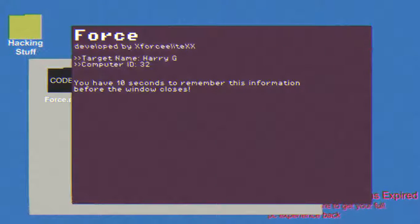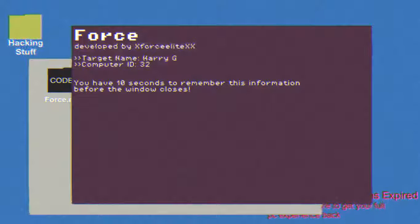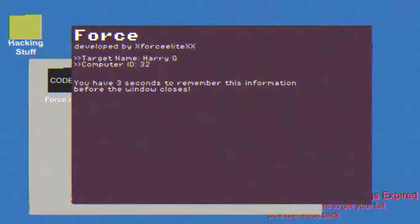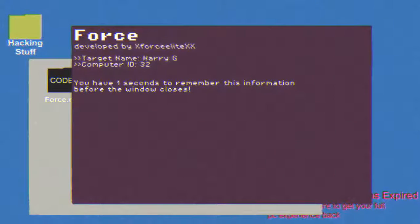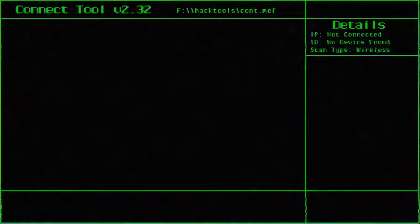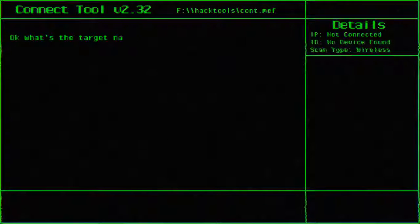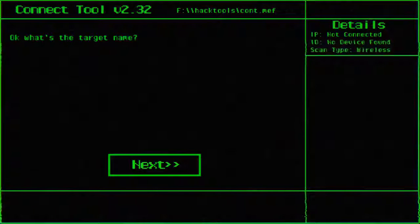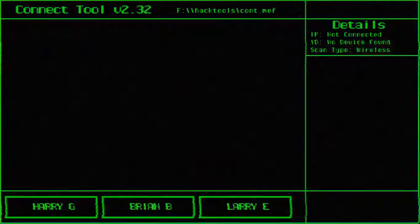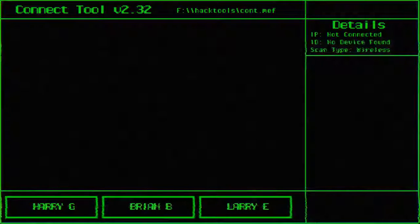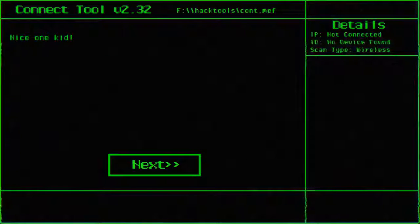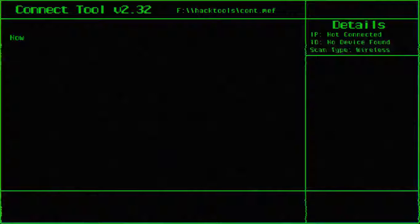Alright, in 10 seconds remember when I was in the middle of the list. HarryG32. HarryG32. HarryG32. HarryG32. HarryG32. What's the target name? HarryG32. Dang it. HarryG. Nice one kid.